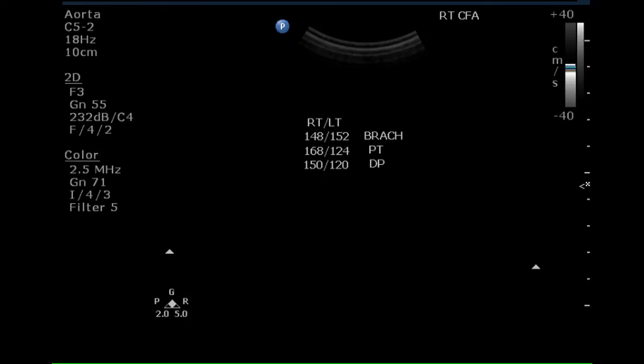The blood pressures at the posterior tibial and dorsalis pedis arteries demonstrate a decreased pressure in the left leg and a normal pressure in the right leg.